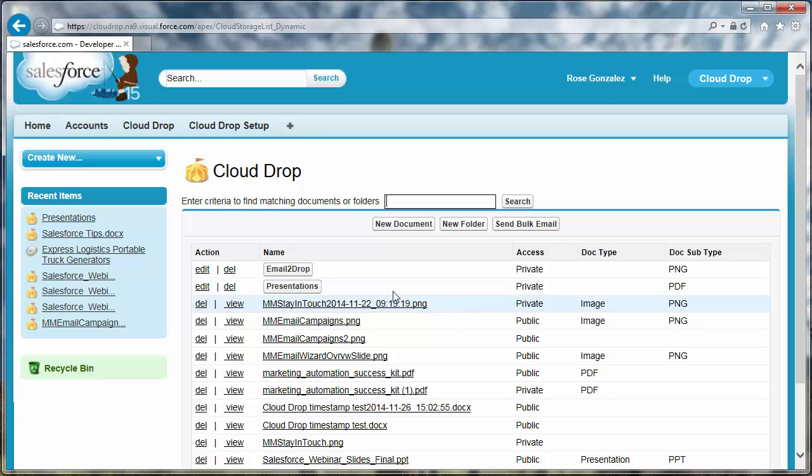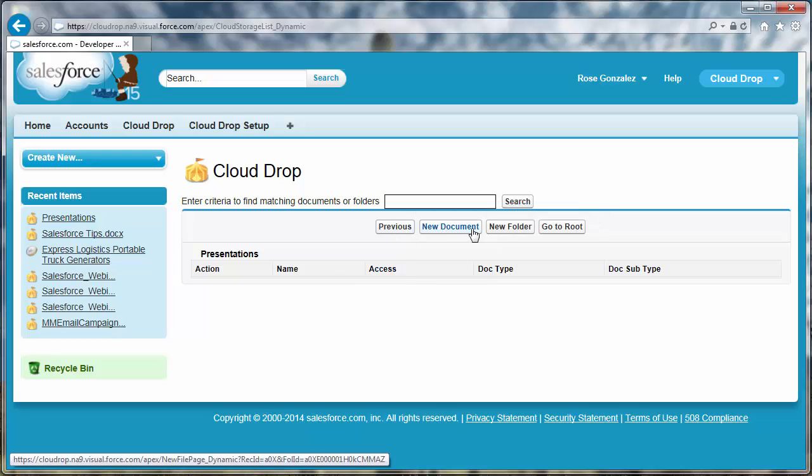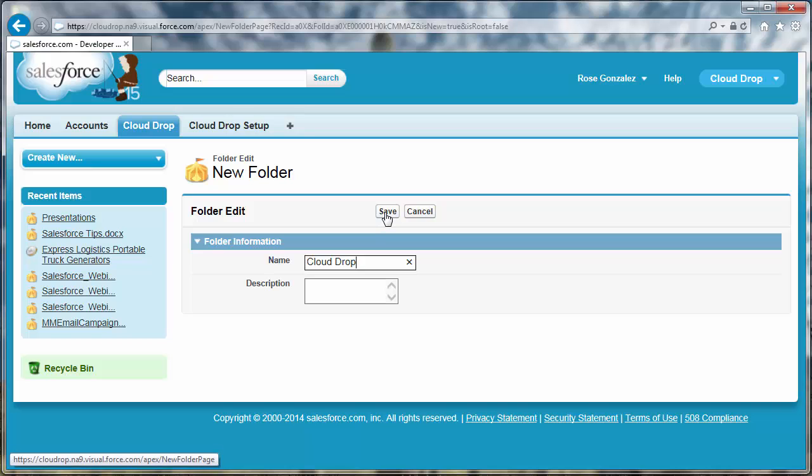You can create any number of subfolders within a CloudDrop folder. With a parent folder open, click New Folder. Give the subfolder a name and description just as you would any folder. Click Save.